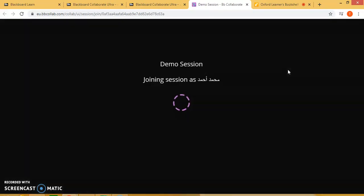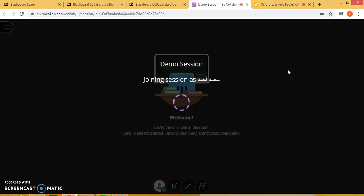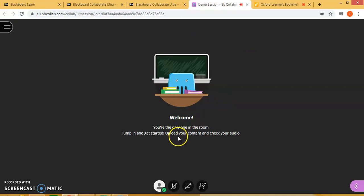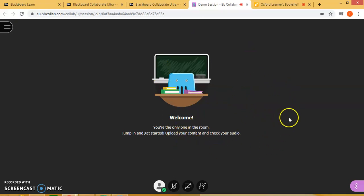This will take you to the following page. It should give you the welcome screen. As of right now I am the only one in the room, but normally you will find students in your classroom if they are logged in.